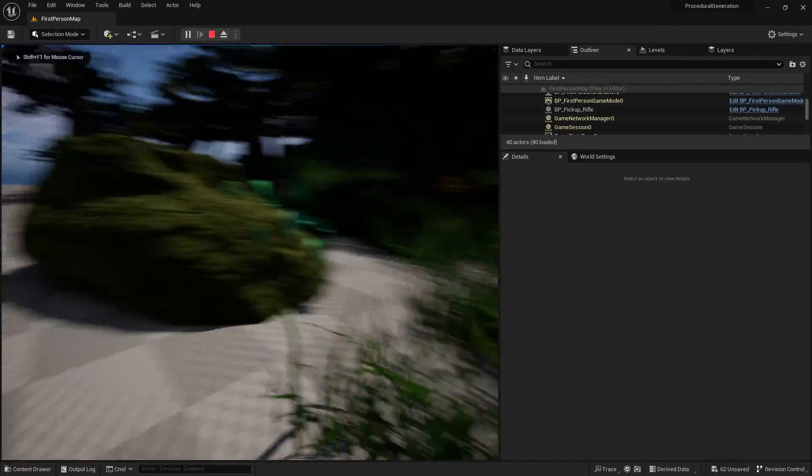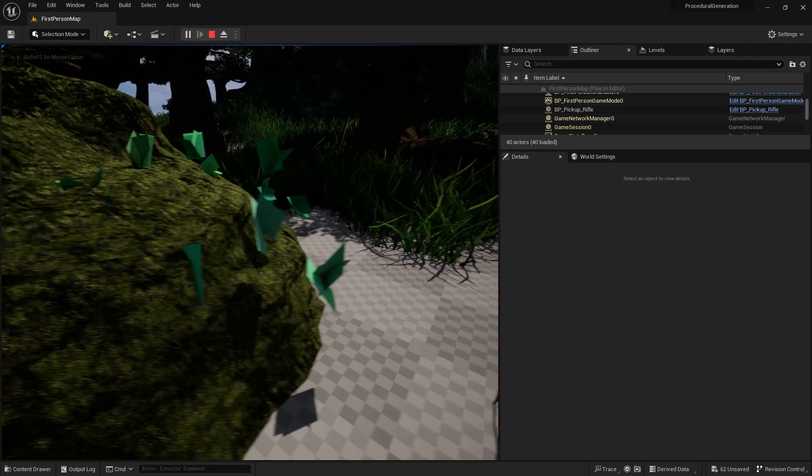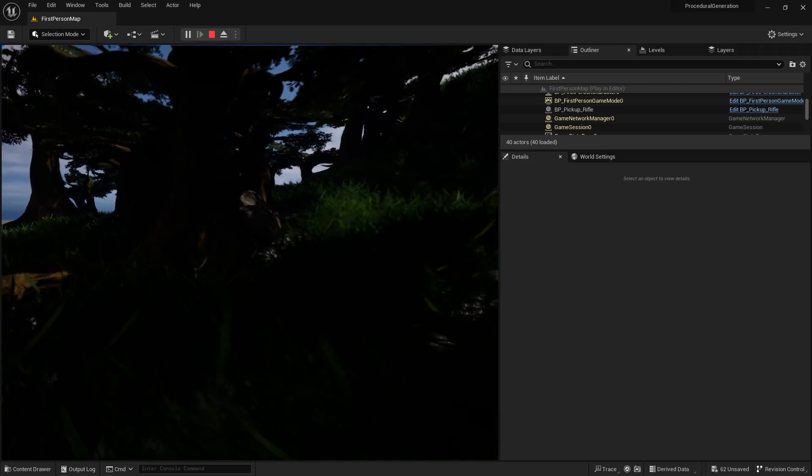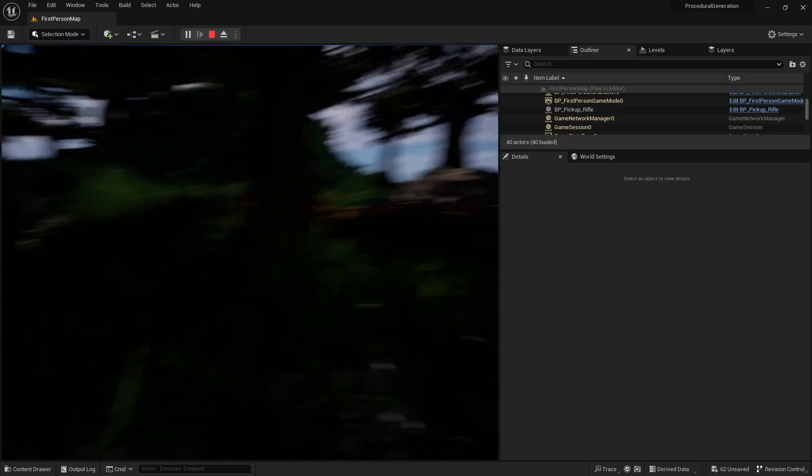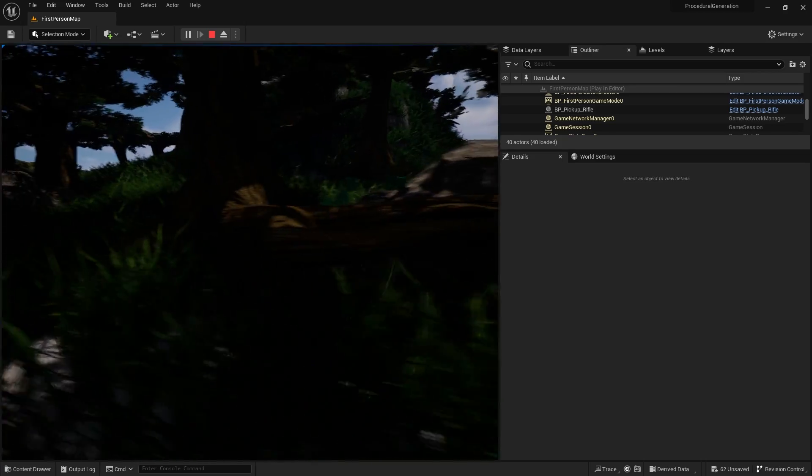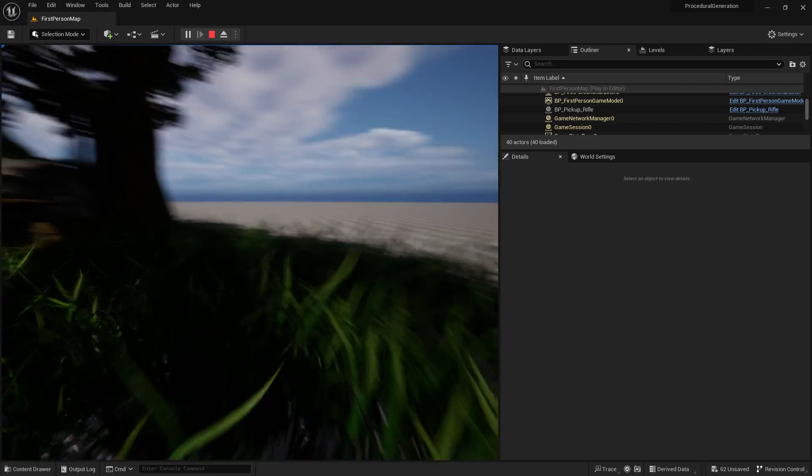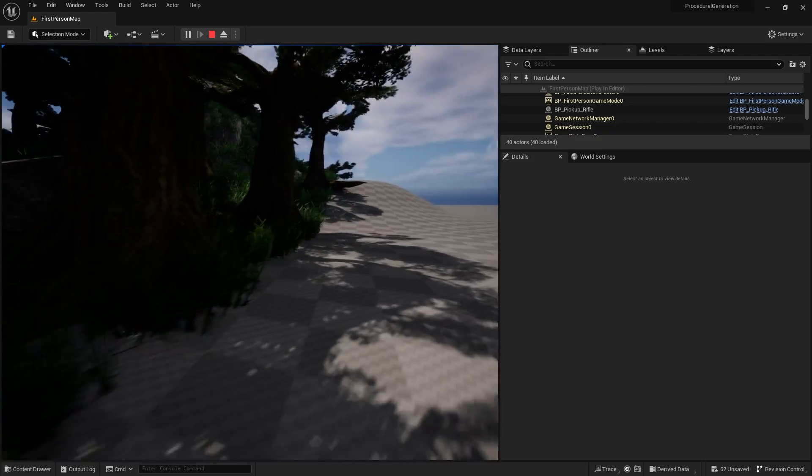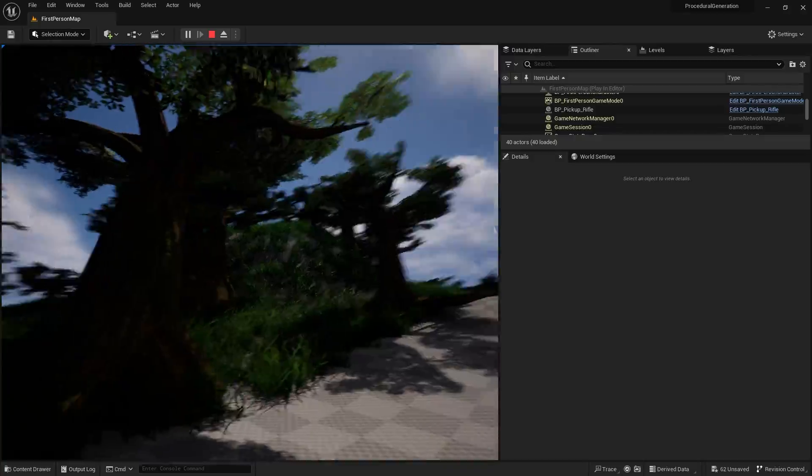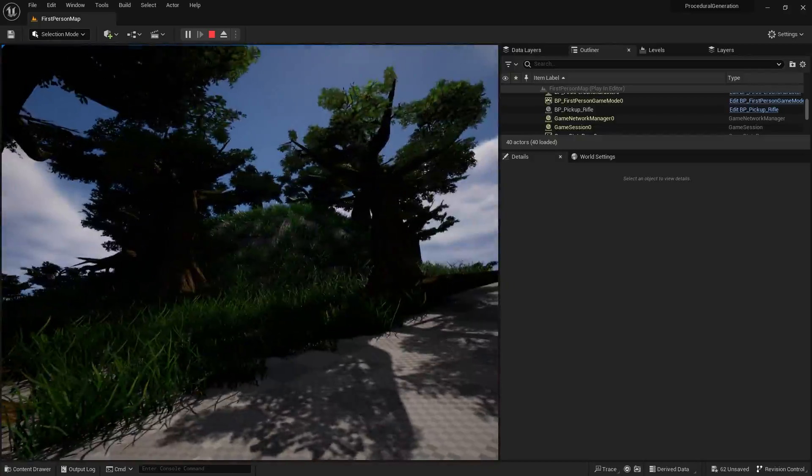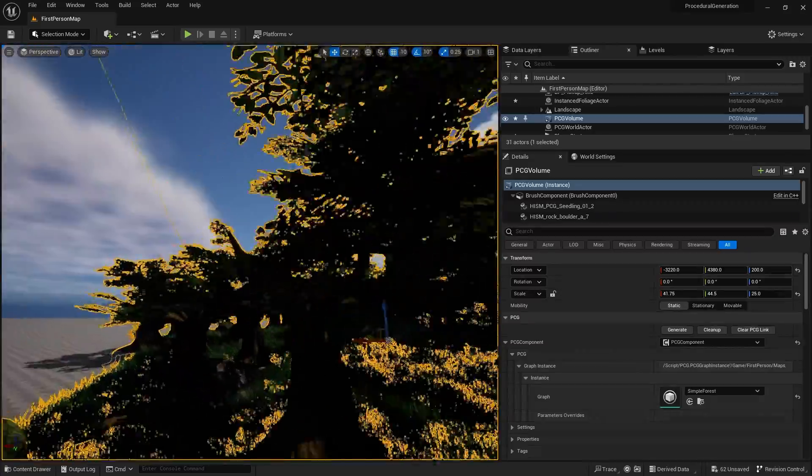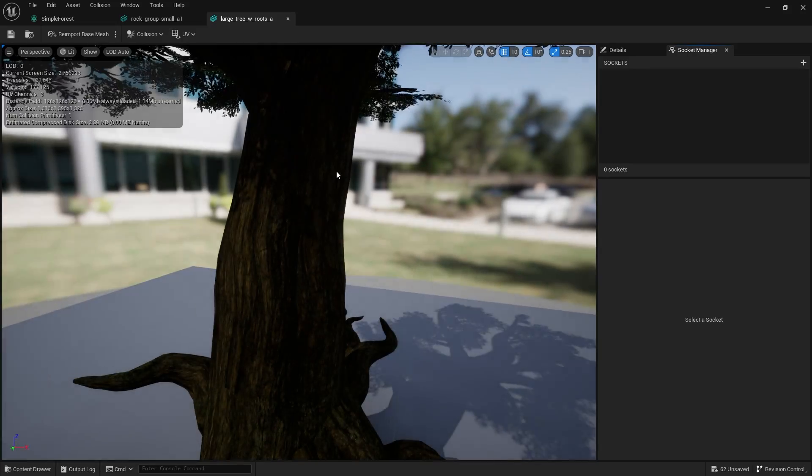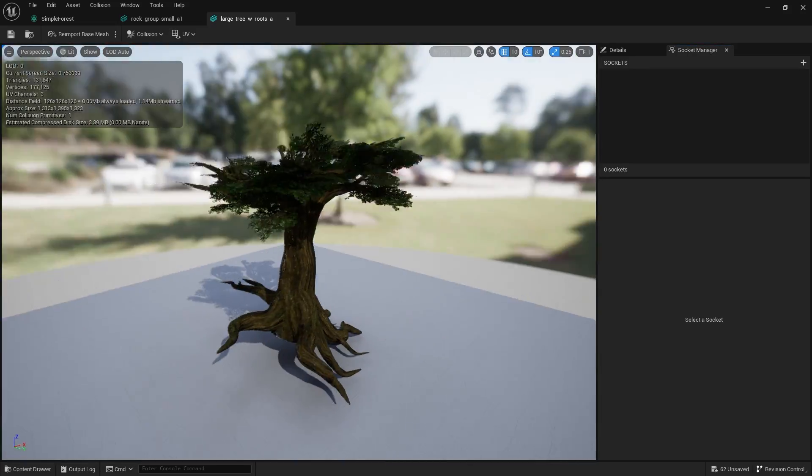I've still got the ones on the rocks to do, but our procedural forest is looking a lot nicer. We've got some collision issues here. I think the trees have large collision on them, so let's see how to fix that.